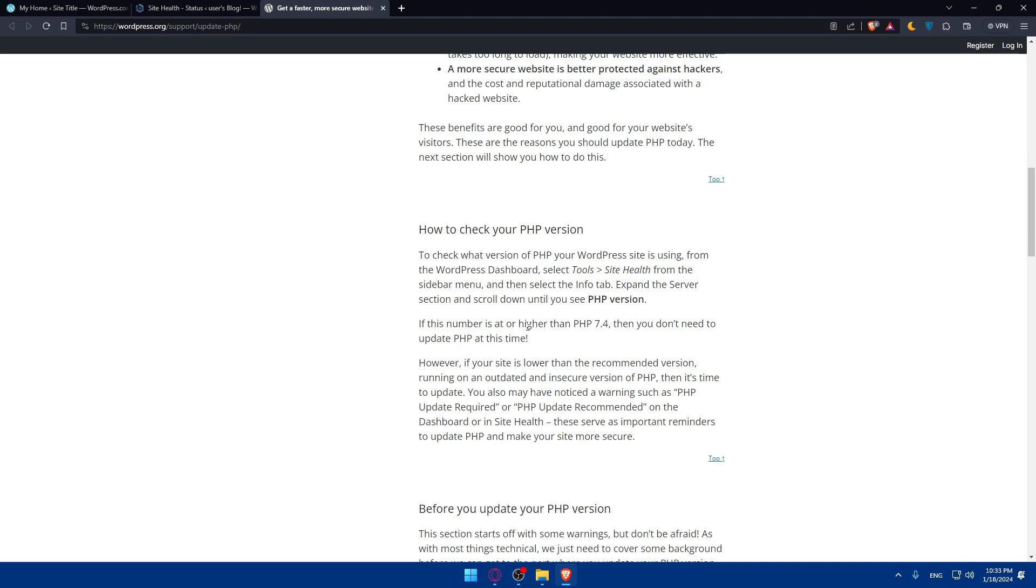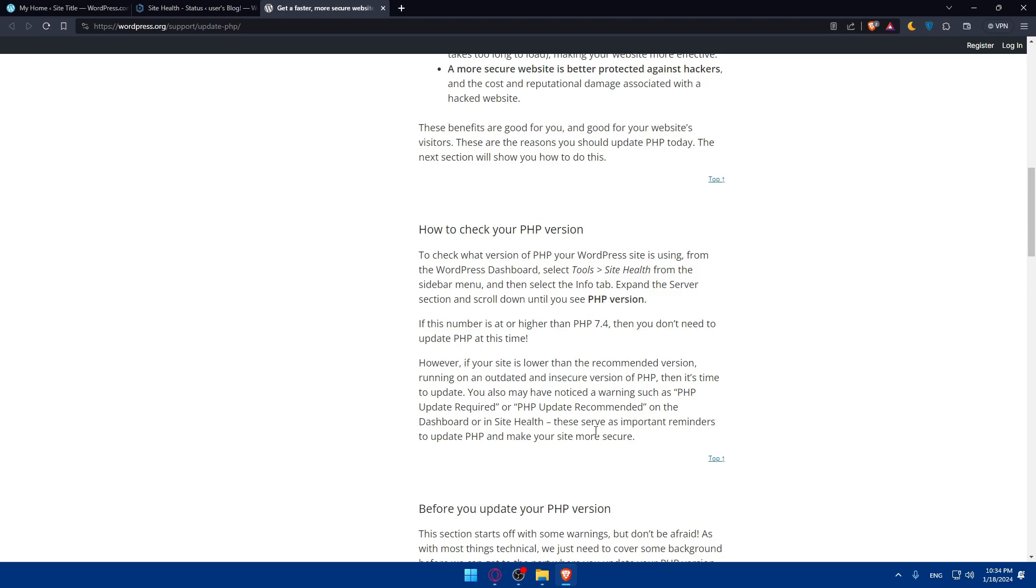If this number is at this version or higher, you don't need to update. However, if your site is lower than the recommended version and running on an outdated and insecure version of PHP, then it's time to update. You may have noticed a warning such as PHP updates required or PHP updates recommended on the dashboard or in site health.